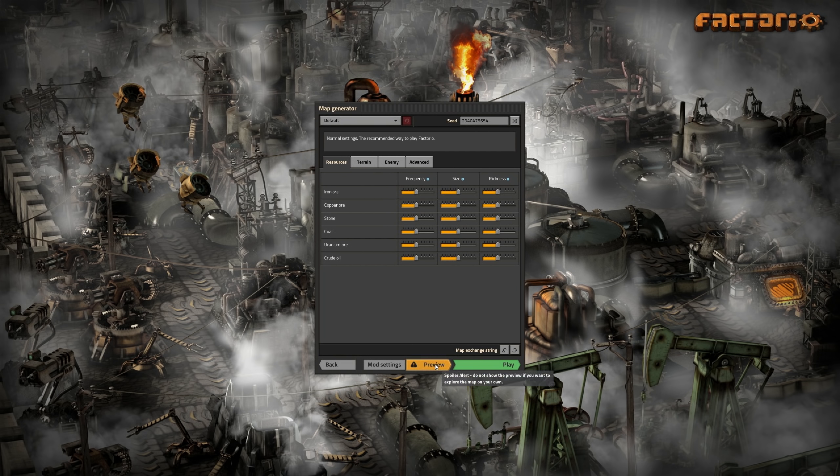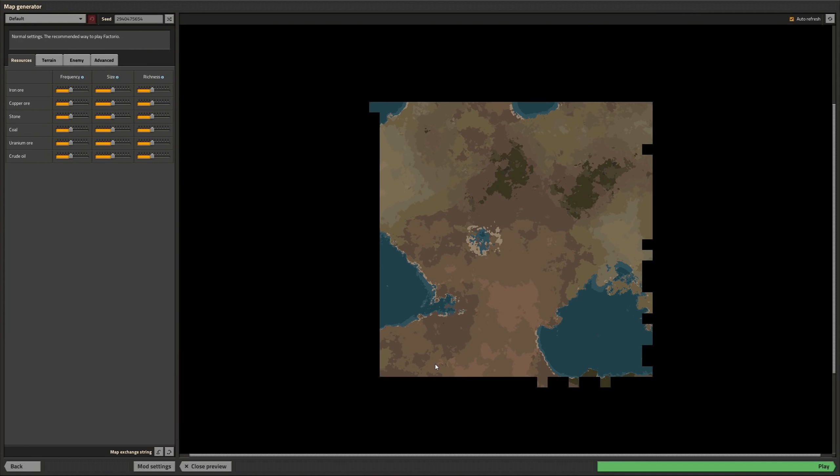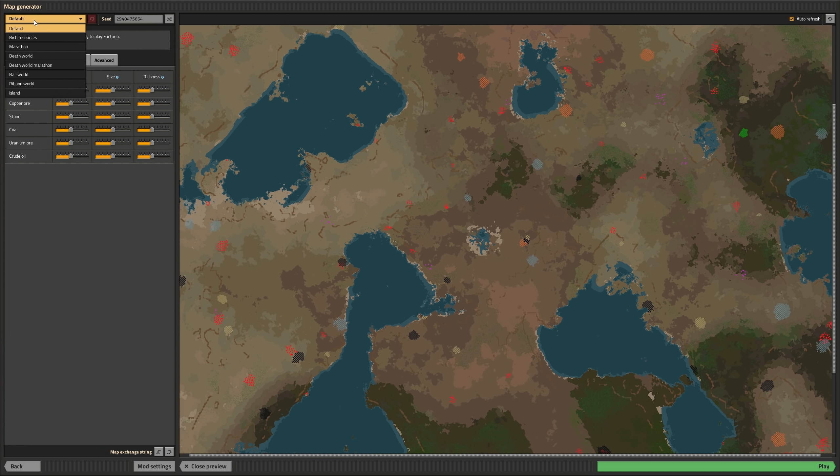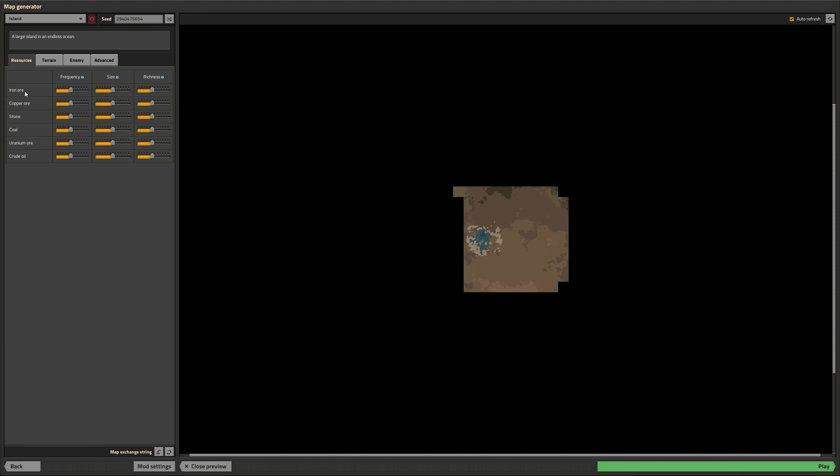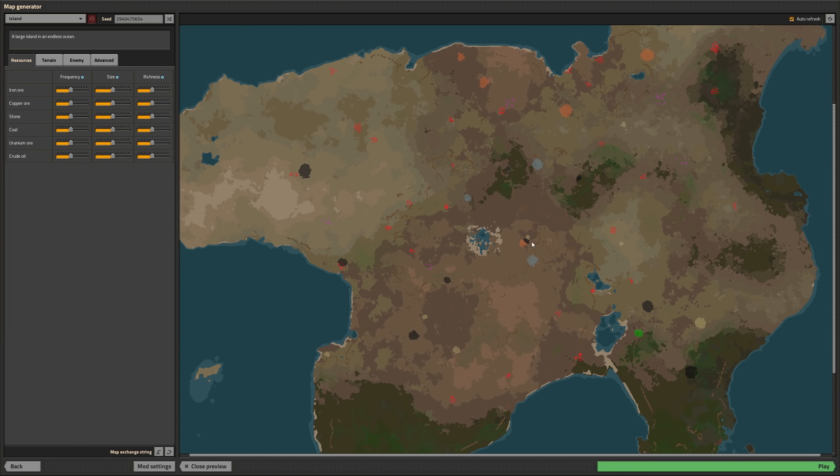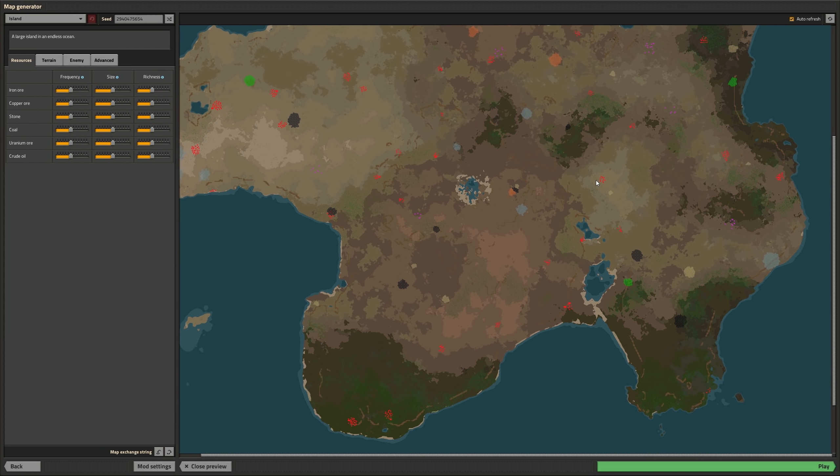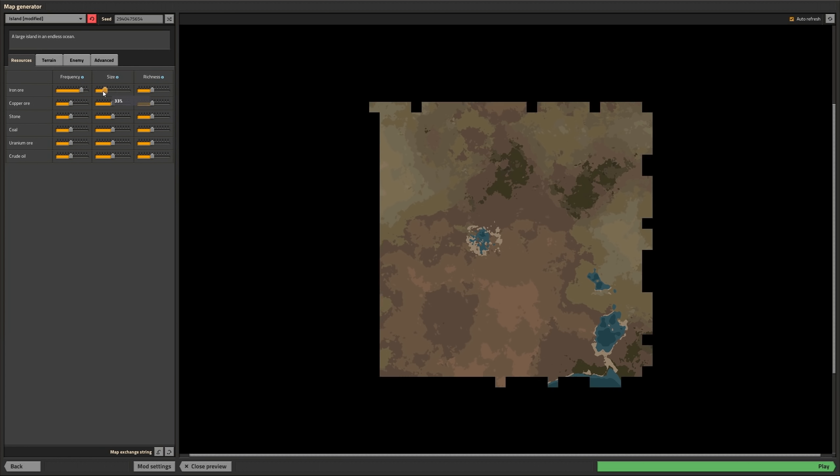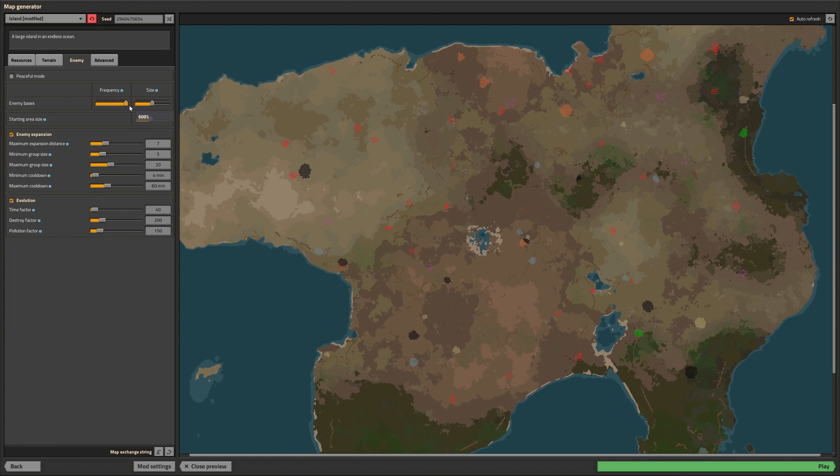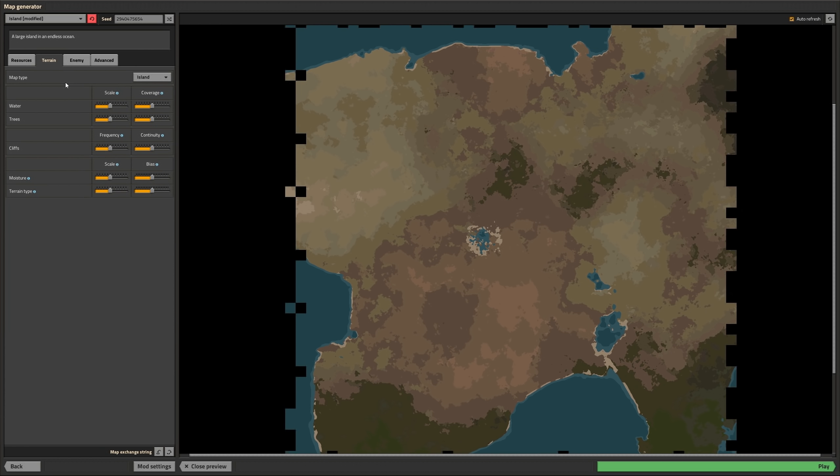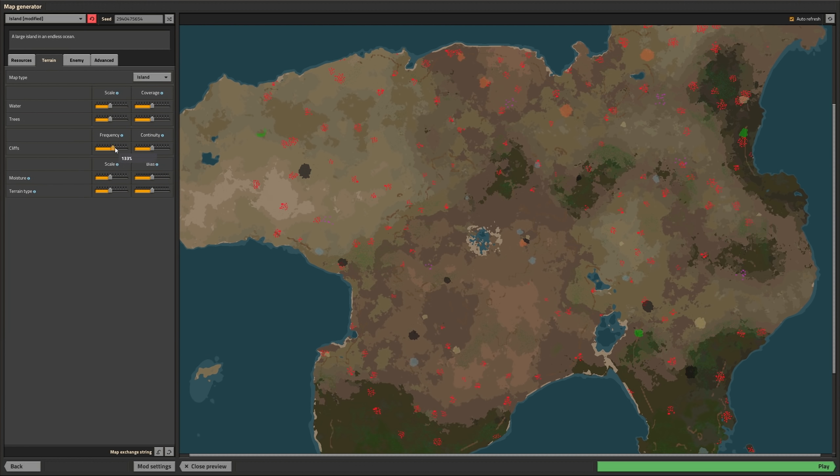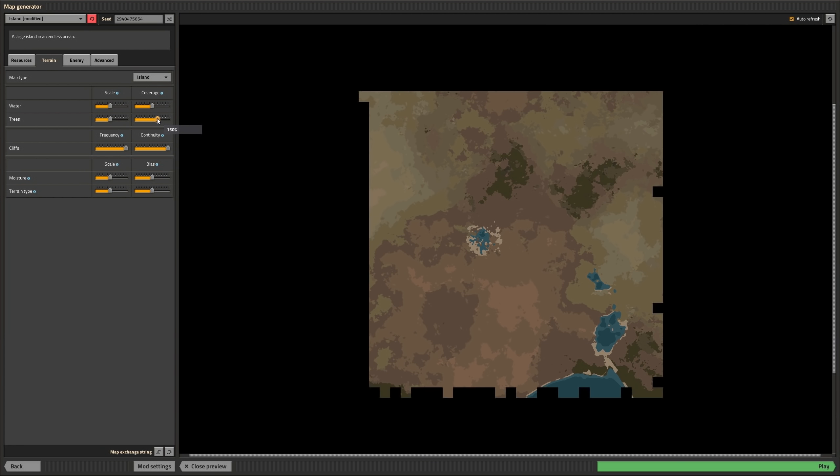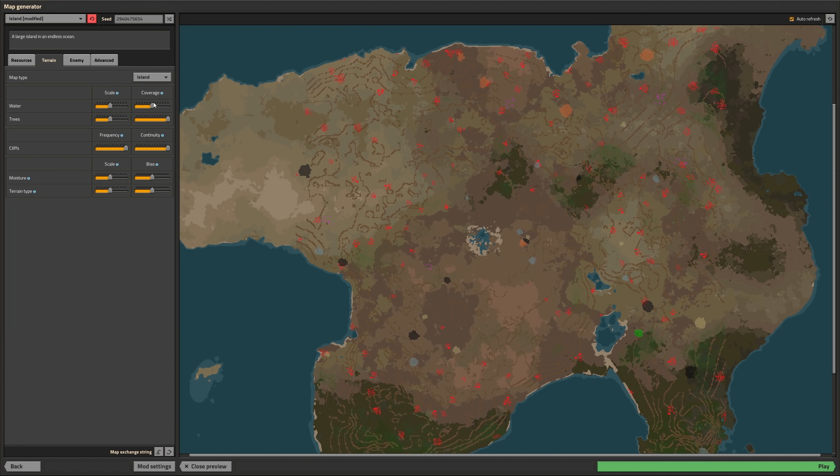Generating new maps should also be a lot more fun now, thanks to some changes to the map generator dialog. The top part now shows the preset changer and the seed. Below that you get your four tabs for settings regarding resource generation, terrain, look and feel, enemy distribution and some advanced settings.